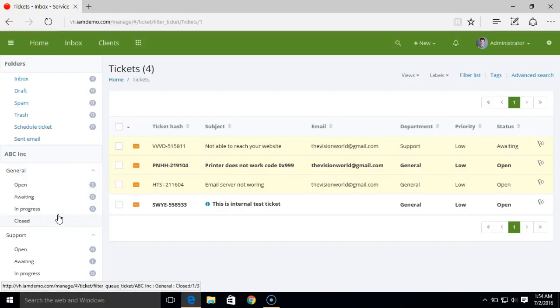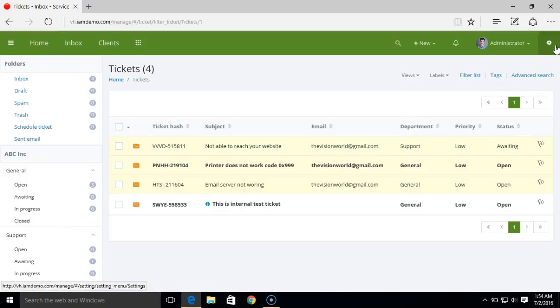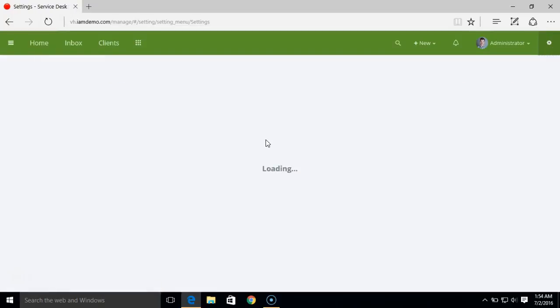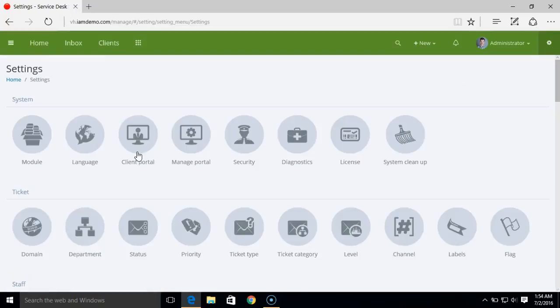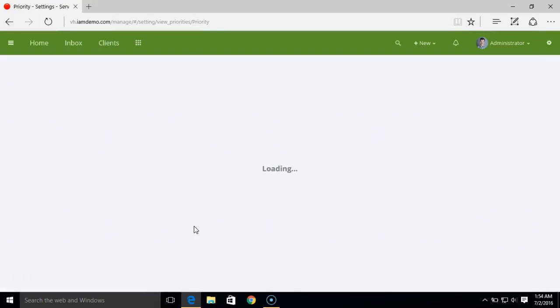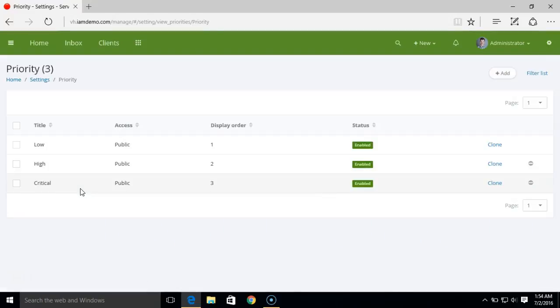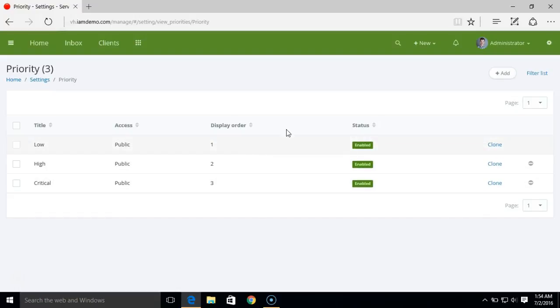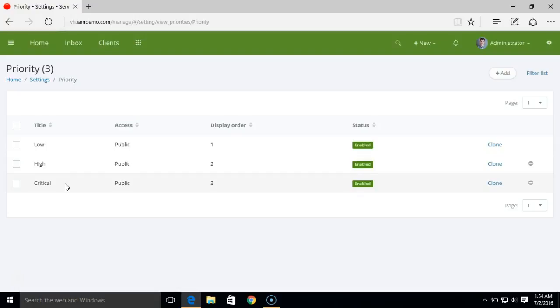Next, we have ticket priority. Just like ticket status, we offer some default ticket priorities: low, high, and critical. But if you want, you can add more ticket priorities. This will be handy if you want to define tickets with a certain priority.